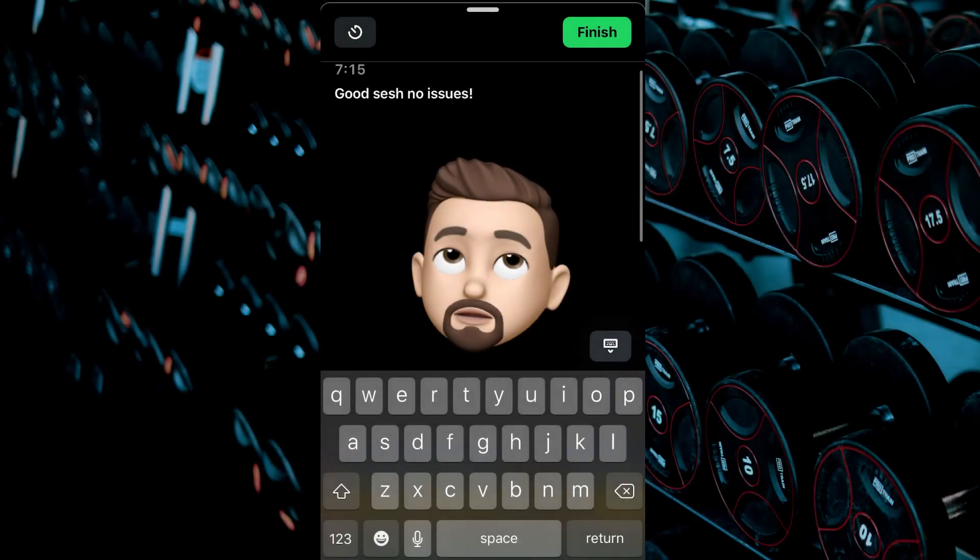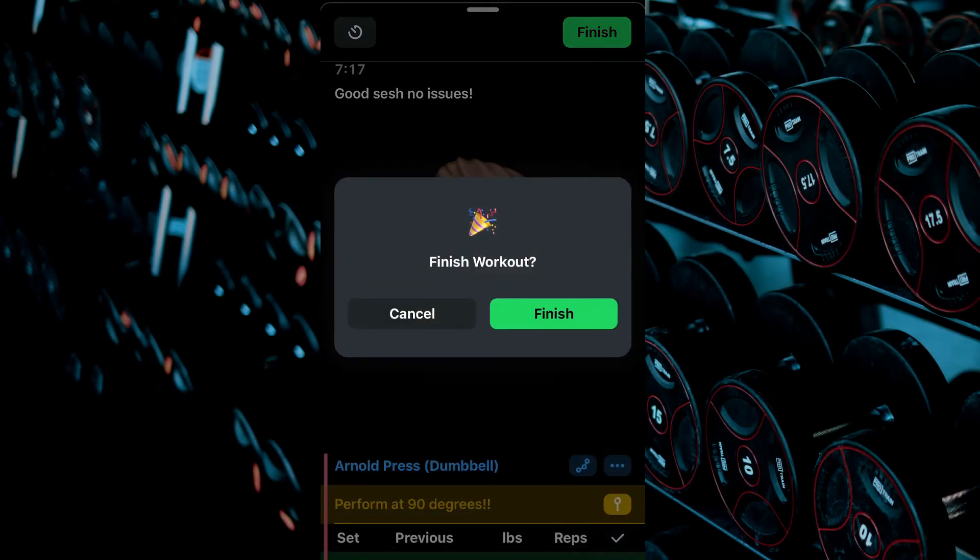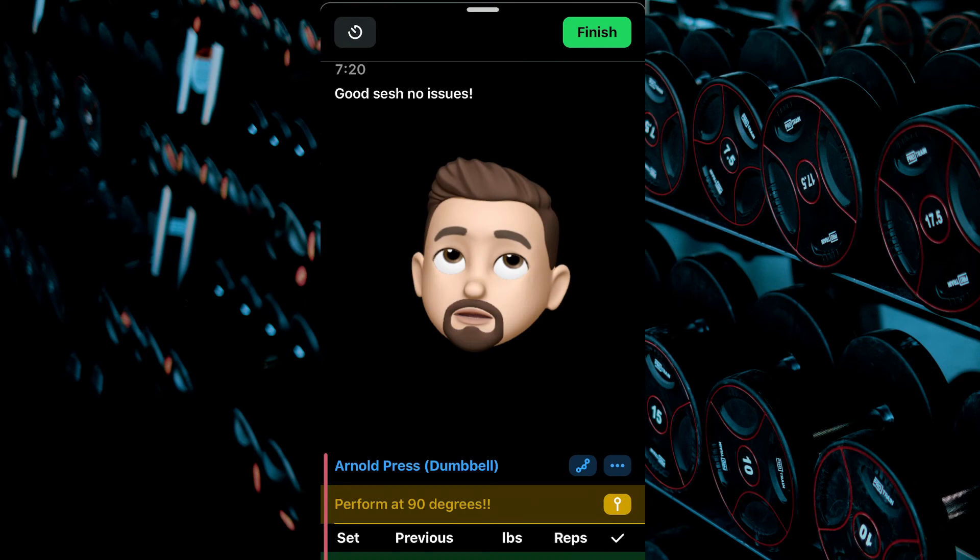Once complete, click the green Finish button at the top right corner of the screen, then Finish Again.